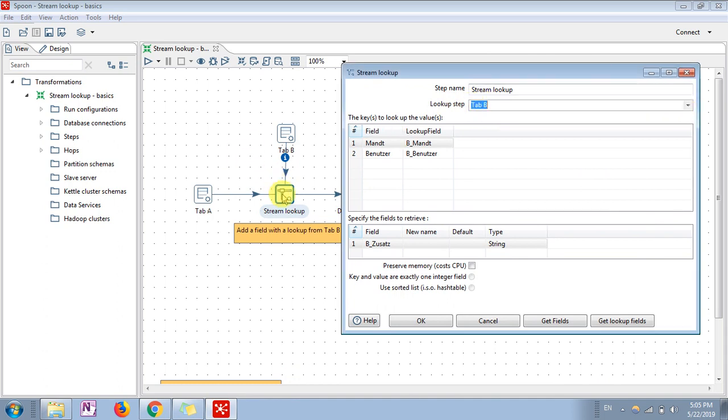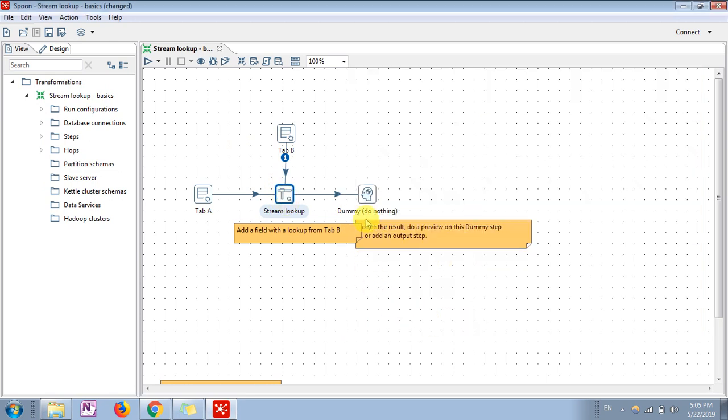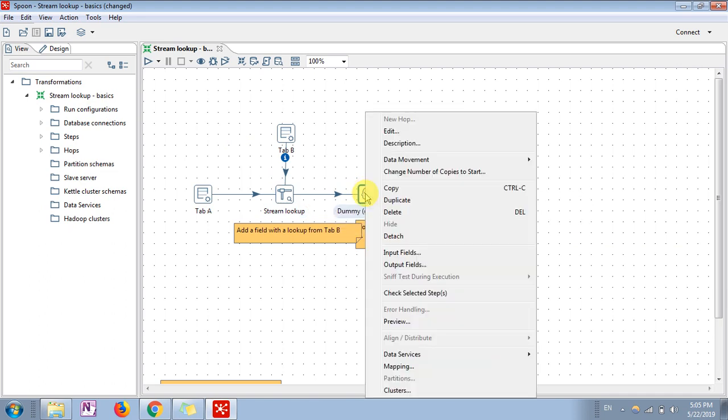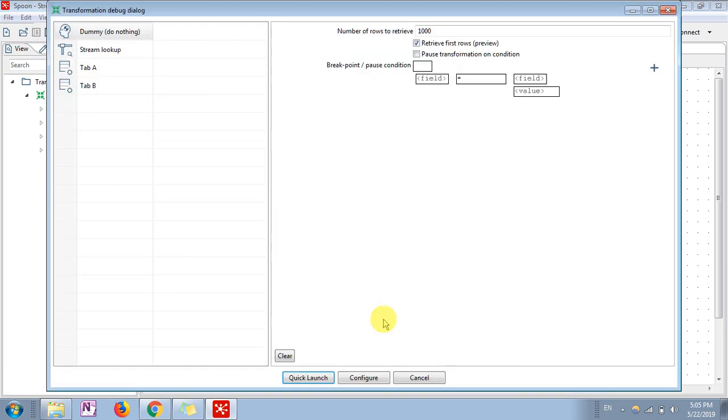Then I have added dummy transformation - this shows the output value. So let's go ahead and review this.